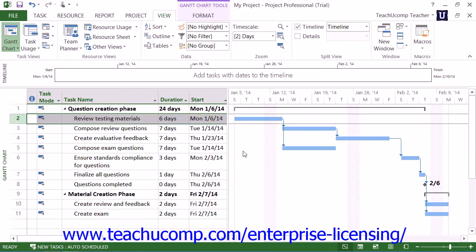Microsoft Project uses effort-driven scheduling by default when you assign your work resources to or remove resources from a specific task. For example, if you assign one person to a task, Microsoft Project will calculate how long that person will take to complete the task based on their work availability. If you assign another person with the same work availability to the same task, Microsoft Project would then decrease the total duration of the task by half, assigning the total workload equally to the two resources.